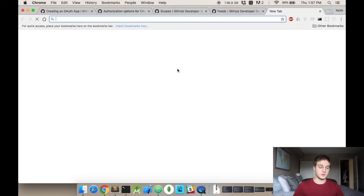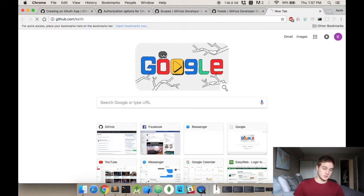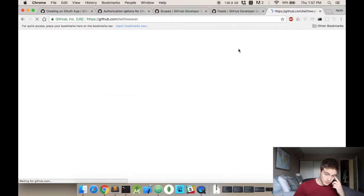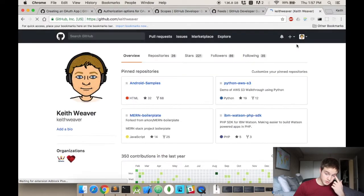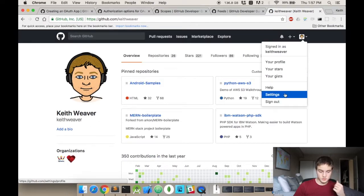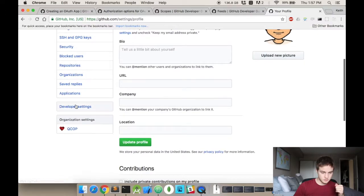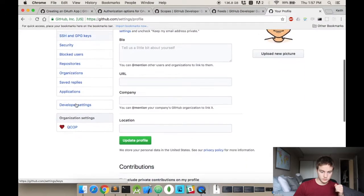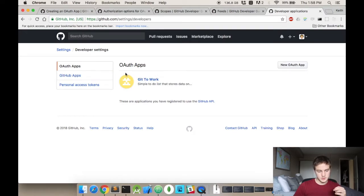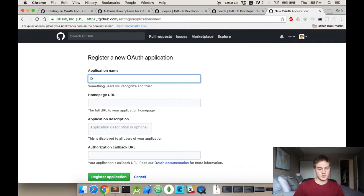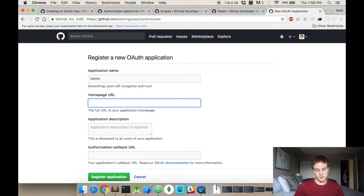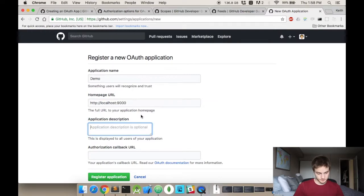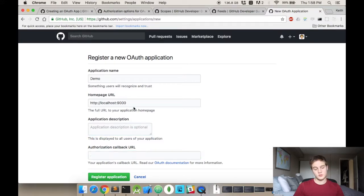Let's start on the first link here, creating an OAuth app with GitHub. Go to GitHub, top right corner, enter settings, scroll down to developer settings, and then you can create a new OAuth app. I'm just going to call mine demo, home page will be localhost, and then you're going to put your port in.